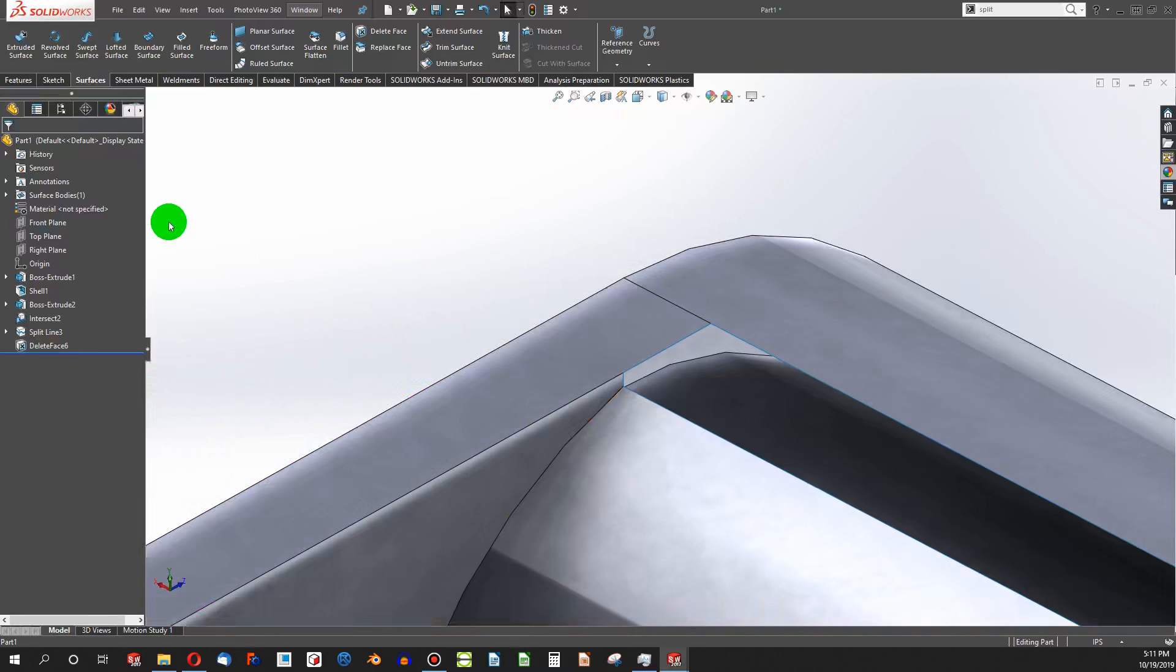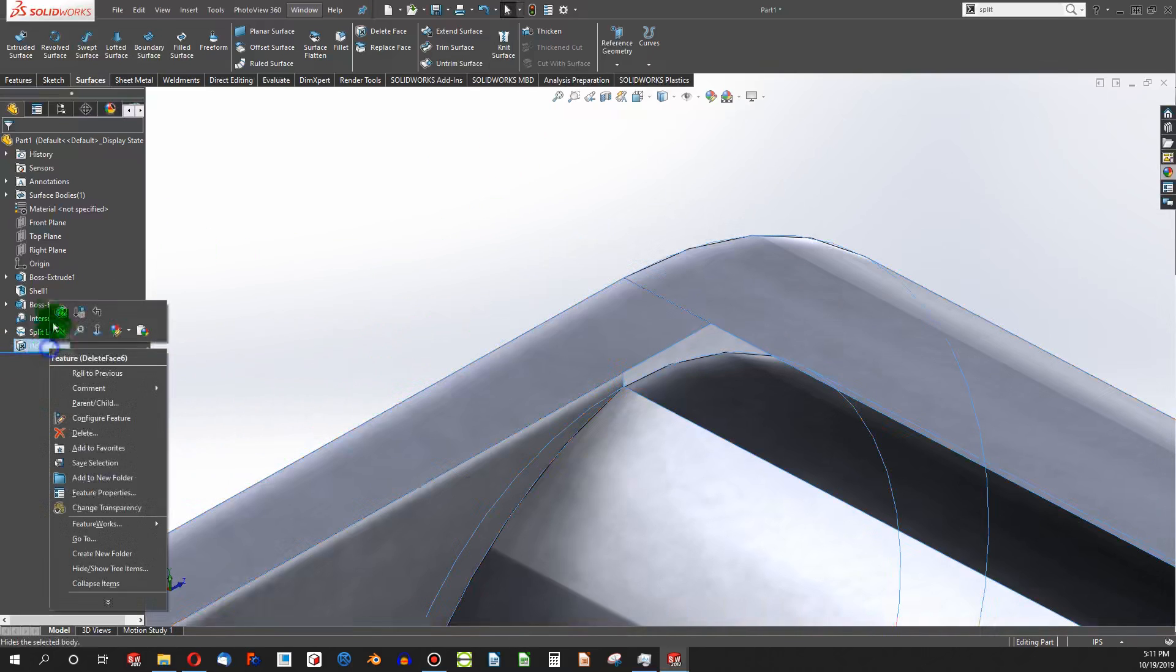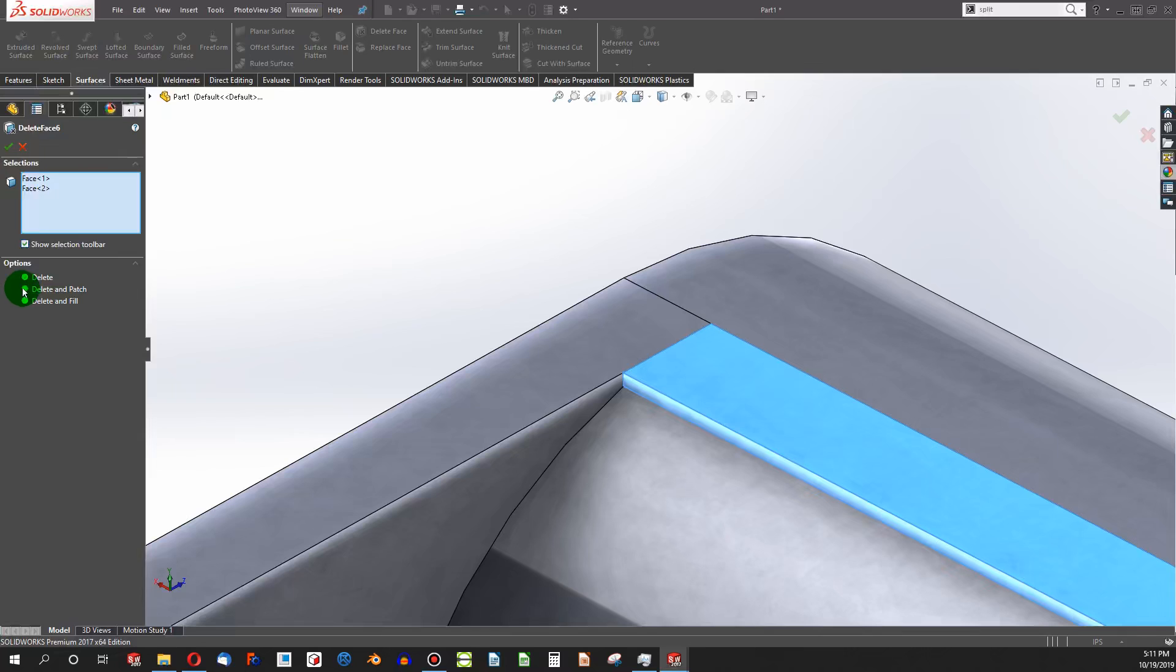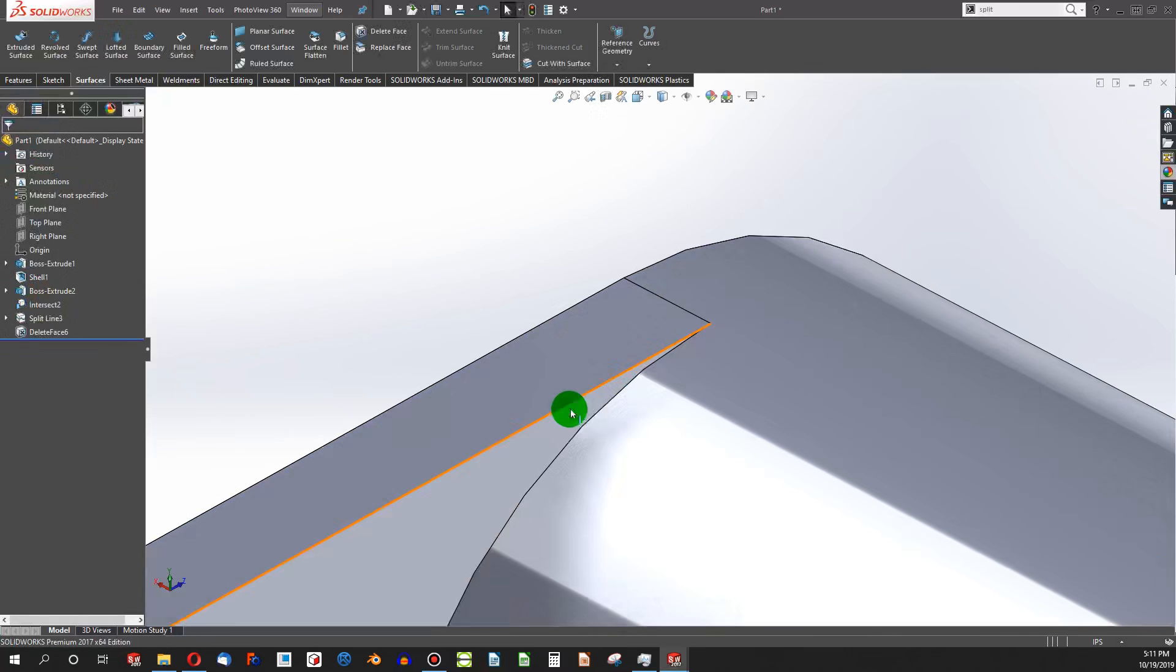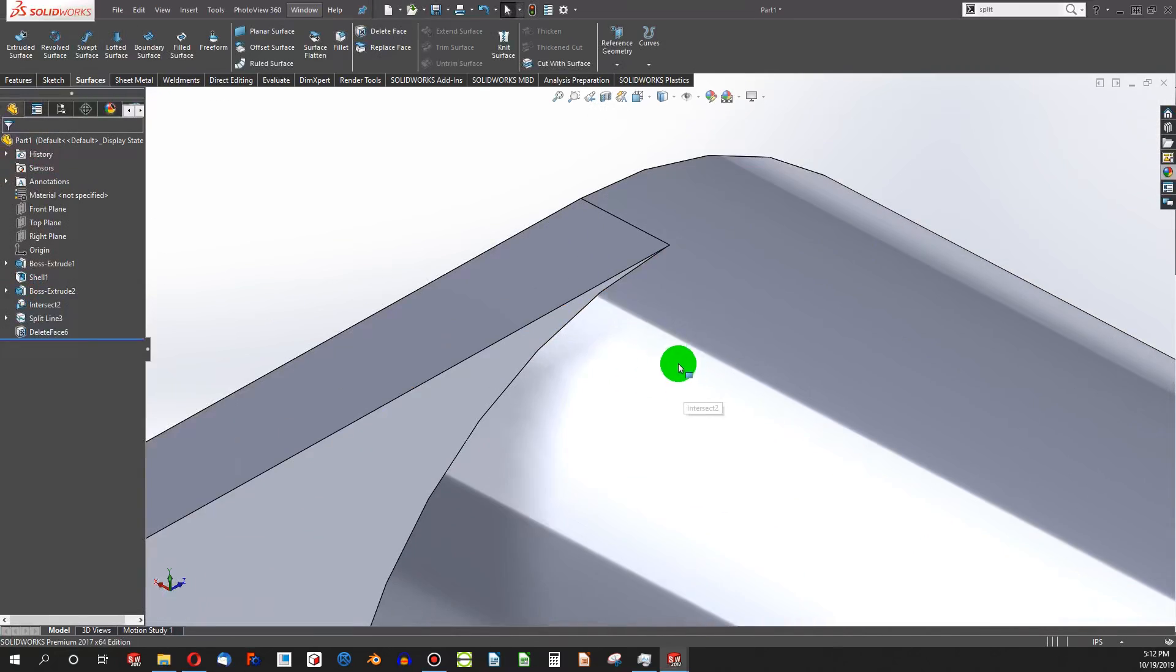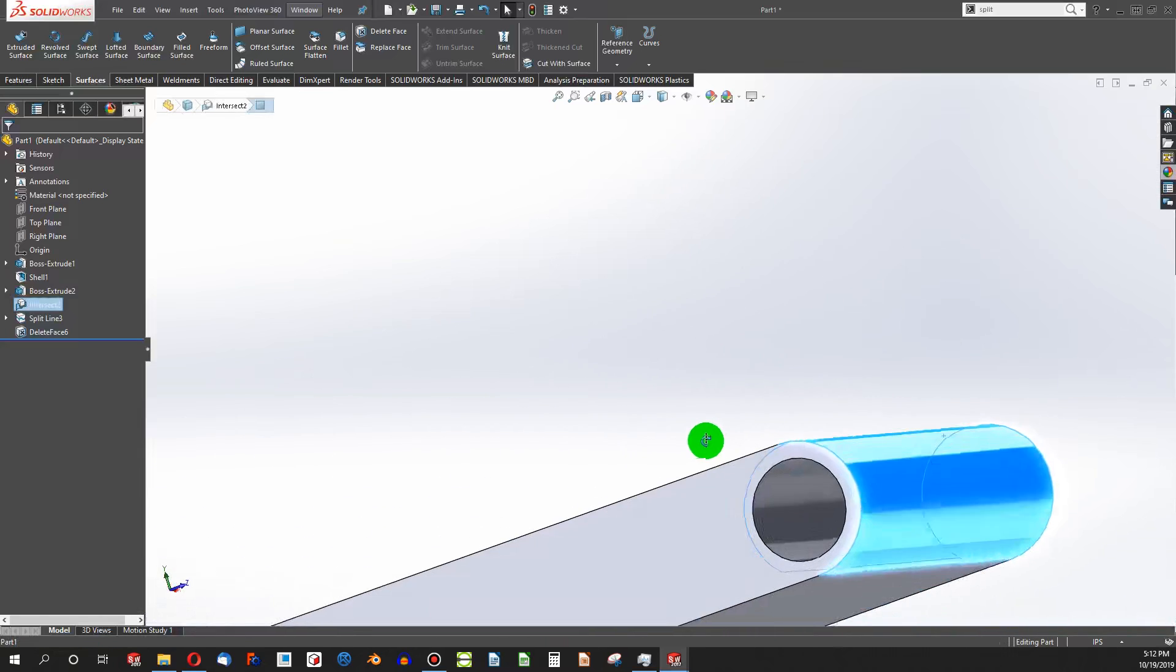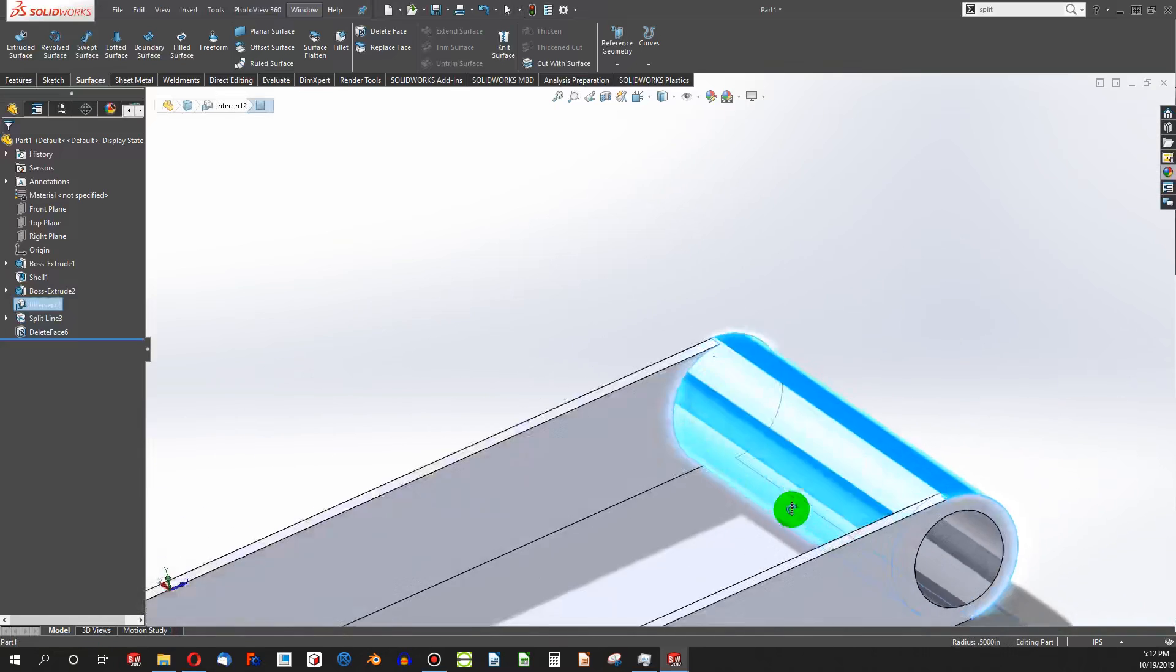Oops, but I had my delete face on the wrong setting. So why don't I choose delete and patch instead? And I've been able to remove that face and keep my solid.